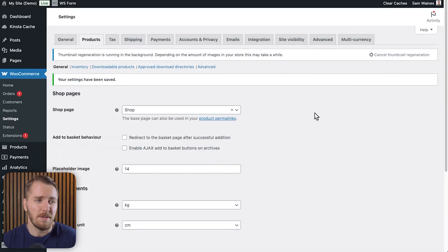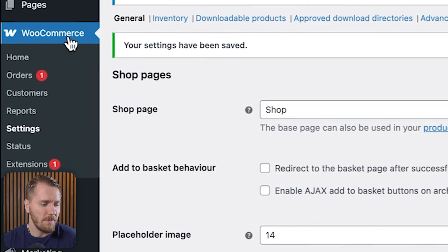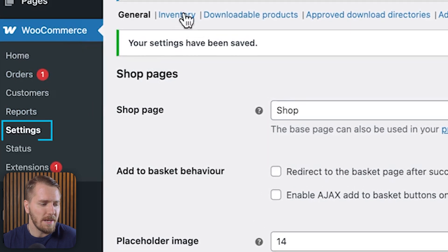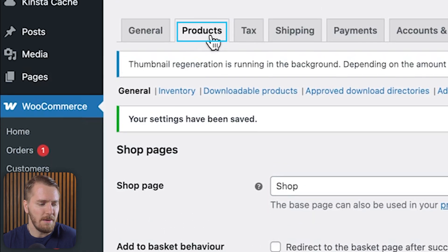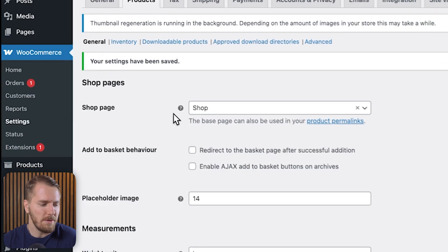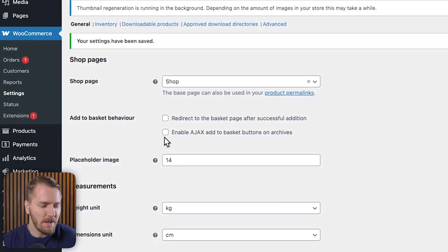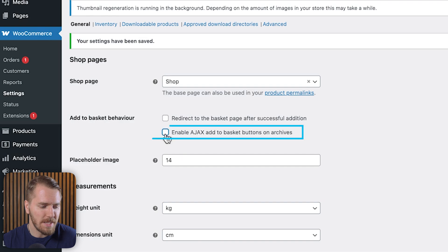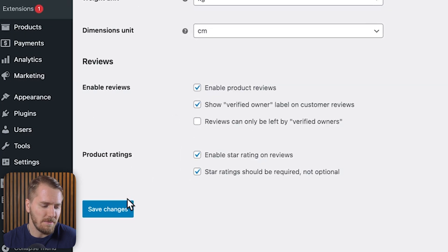To enable the default Ajax within WooCommerce, go to your site admin, navigate to WooCommerce, click on Settings, then come up to the Products tab and find the General tab. Here in the 'Add to basket behavior' section, enable the Ajax option. Scroll down and click Save Changes.